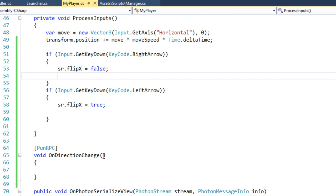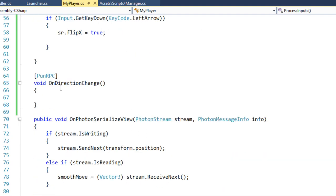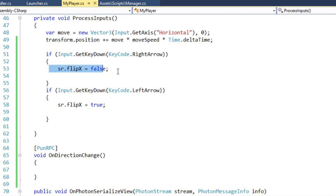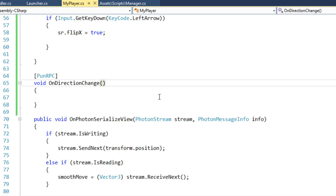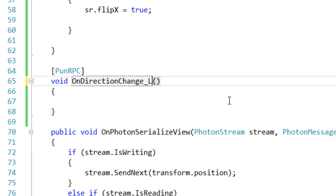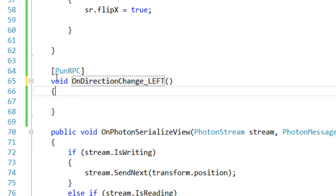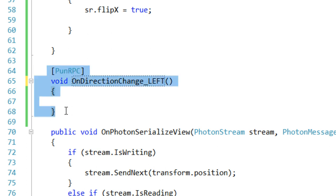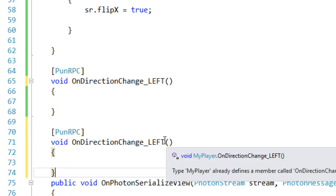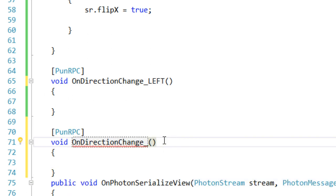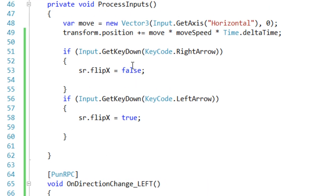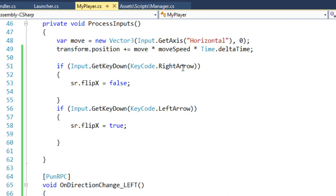We actually need two RPCs: one for the left and one for the right. So let's name them with an underscore — OnDirectionChange_Left and OnDirectionChange_Right. On the right arrow input, we are going to call the Right RPC.